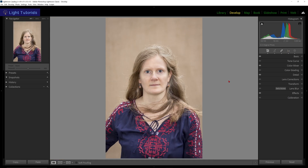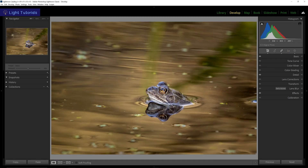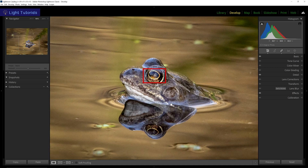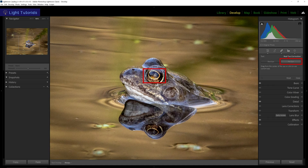This phenomenon can also happen with animals, where it tends to show a bright white reflection or a ghoulish yellowed green glow. This is called pet eye. We will now select the pet eye option and repeat the process as with red eye.